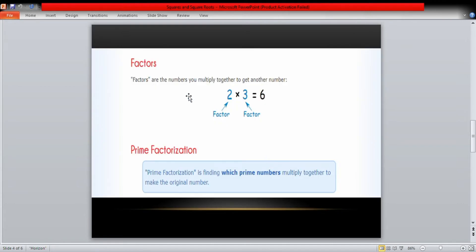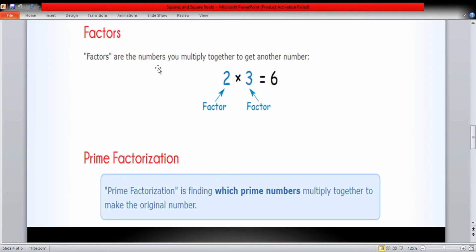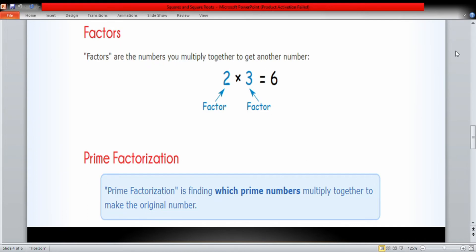What are factors? Factors are numbers you multiply together to get another number. You can multiply two or more prime numbers together to get a number. If you are factorizing a number, these prime numbers in multiplication form give the factors. Prime factorization is finding which numbers multiply together to make the original number.